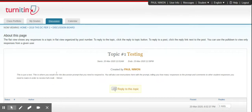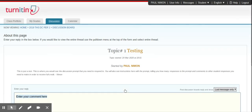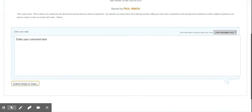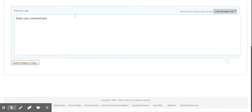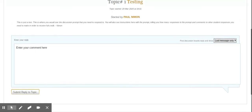So after reading the prompt, I will click on Reply to this topic. I will type in my comment right here, and then I will click on Submit Reply.